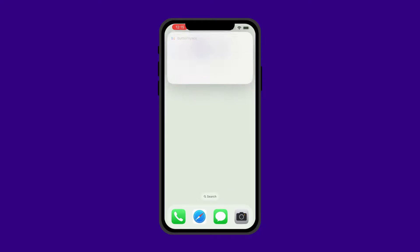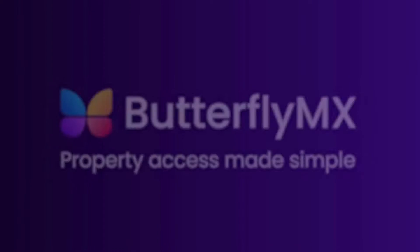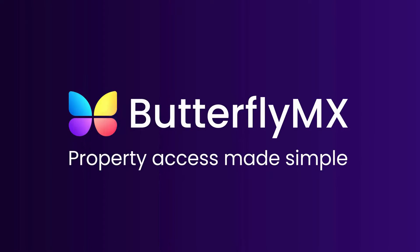Don't forget to like this video and follow our channel to learn more ways that ButterflyMX makes access simple.